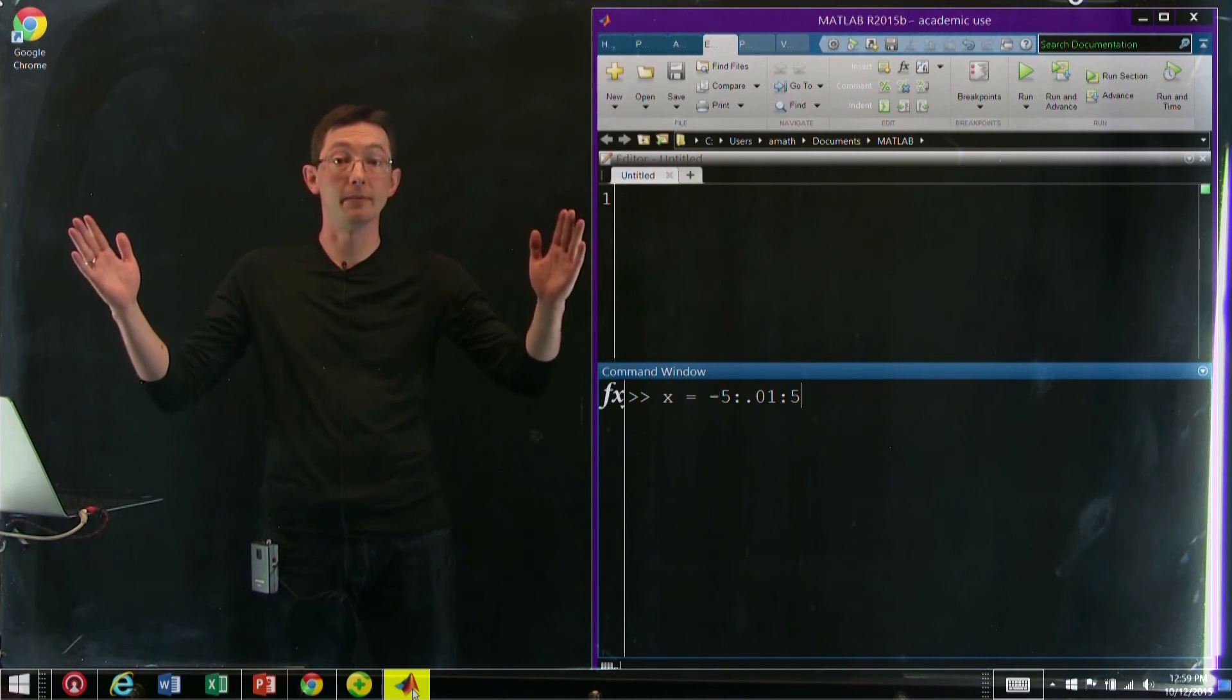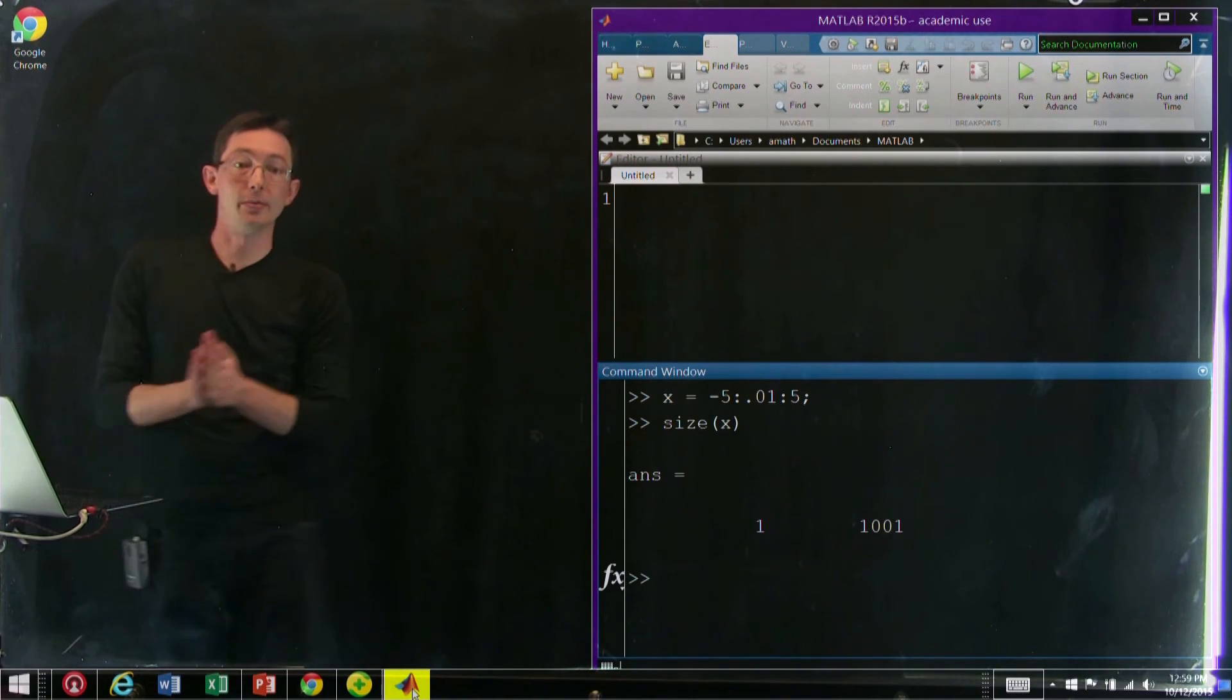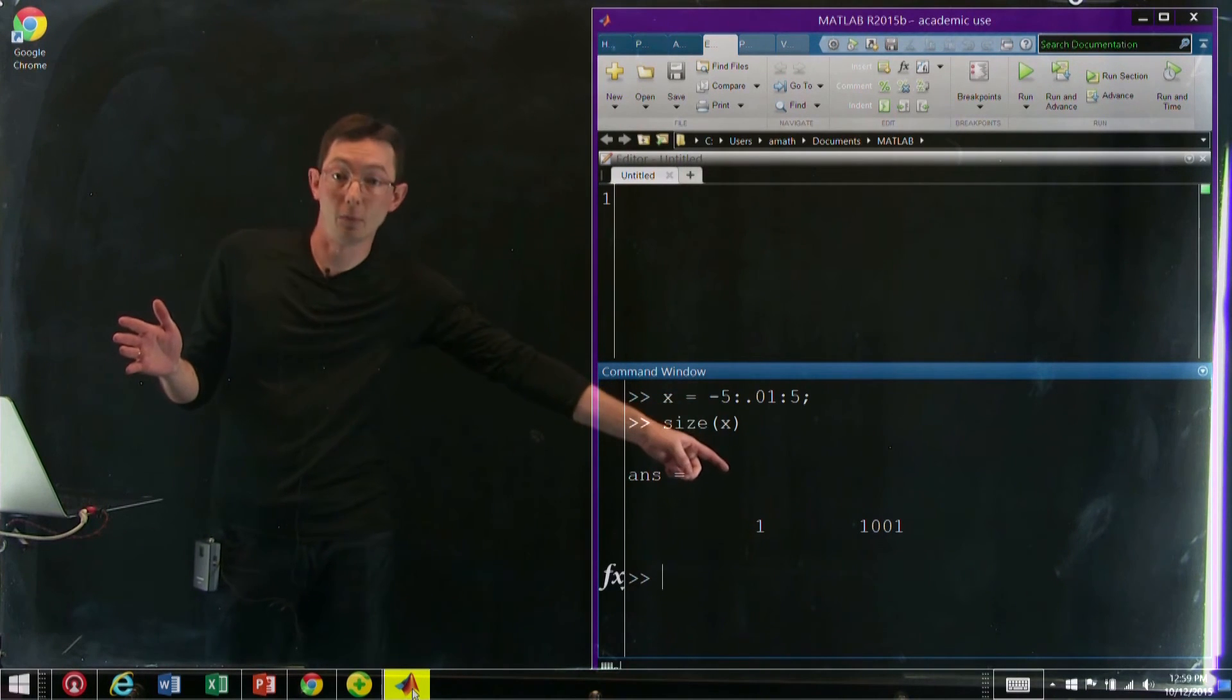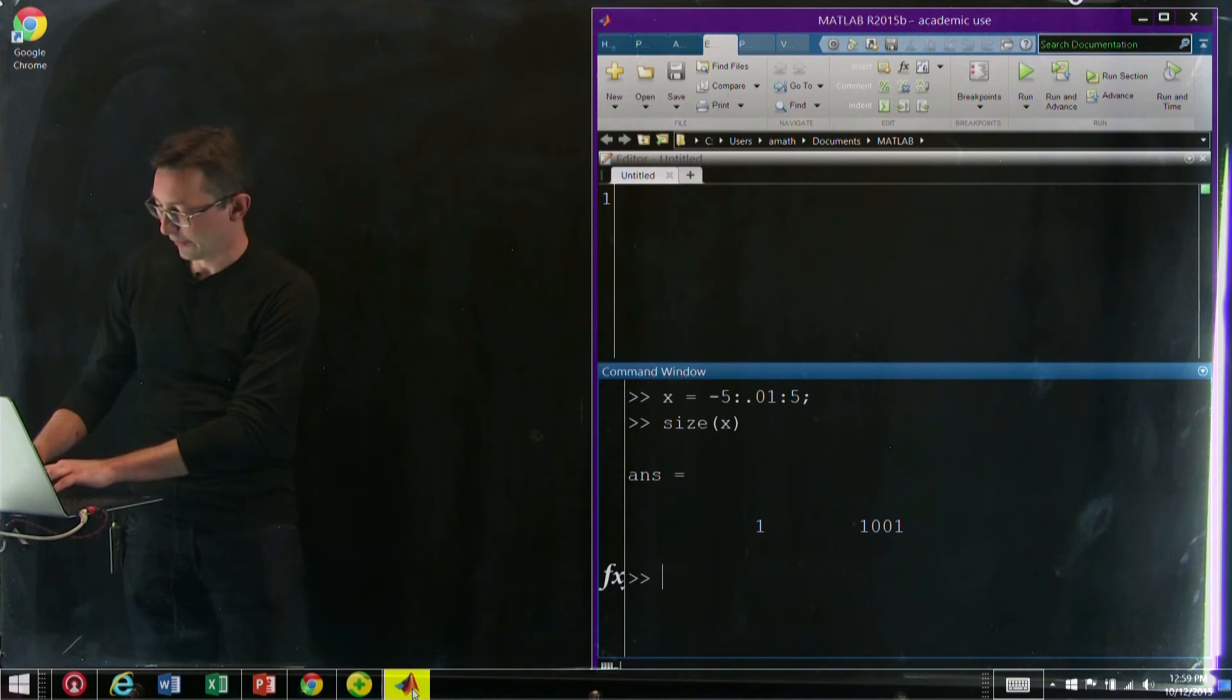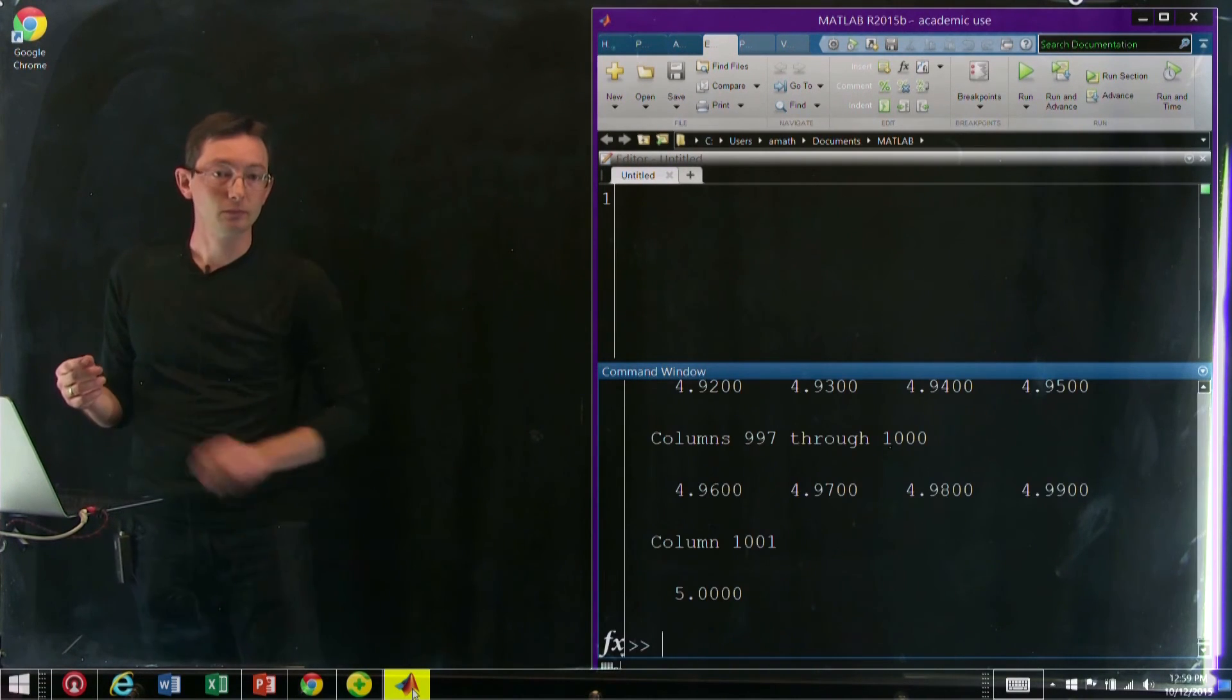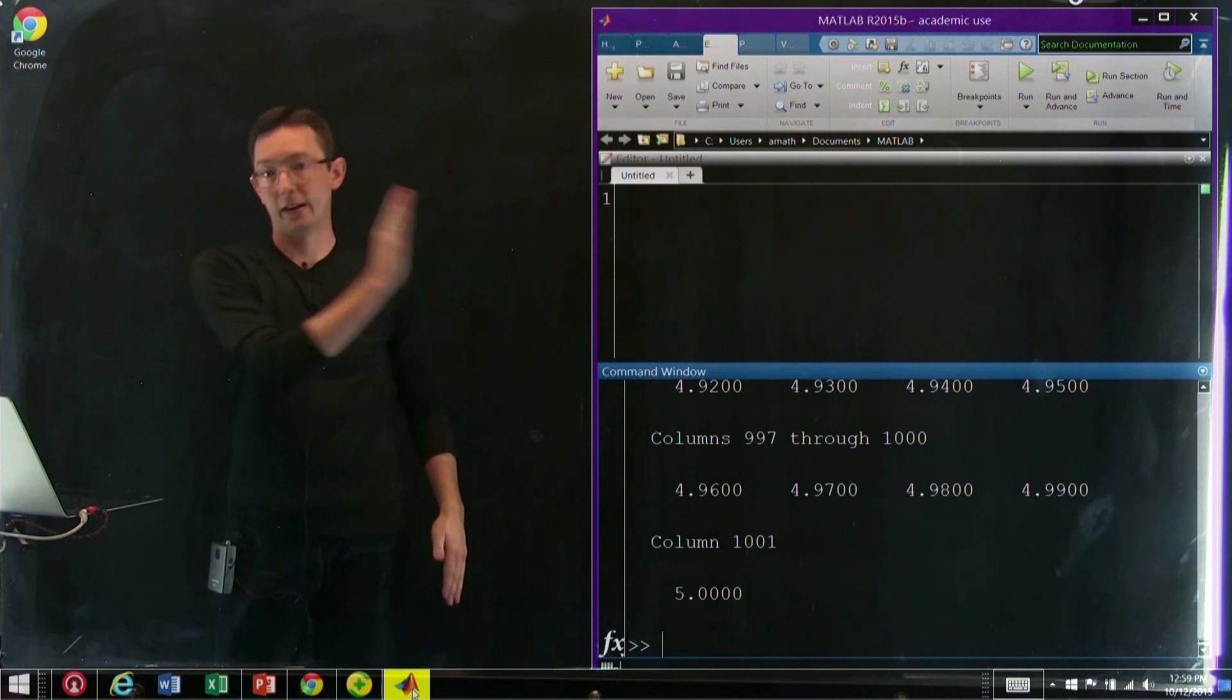I'm going to put a semicolon to suppress the output. If I look at the size of X, this should be a big vector, and so it's 1 by 1001. So it's this big vector of data. If I just output the data in X, it's a bunch of columns of data all the way from -5 to positive 5.